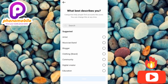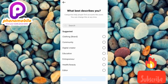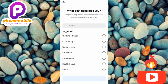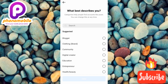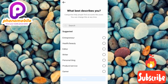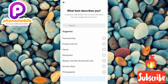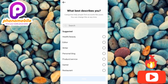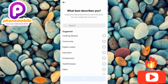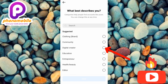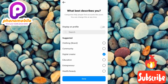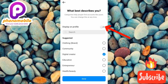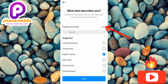Scroll through the options to choose your niche — if you're an editor, an entrepreneur, into education, a content creator, a blogger, into clothing, products and services, a restaurant, a photographer, shopping or retail, or a video creator. Choose your particular niche. I'll choose 'Content Creator' and tap on it. Once you choose your category, you'll be asked if you want it displayed on your profile — toggle it on if you do.